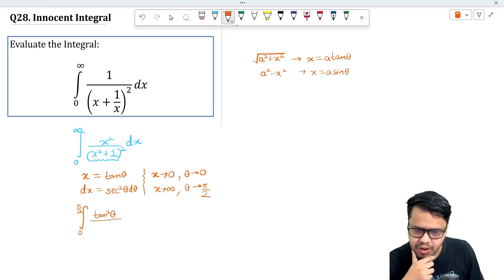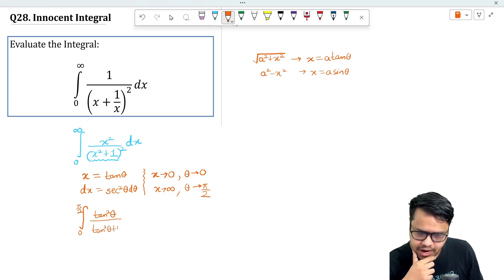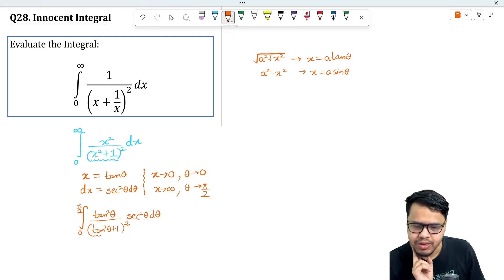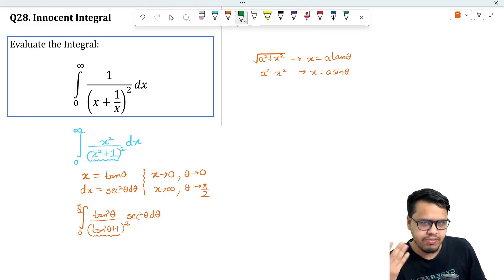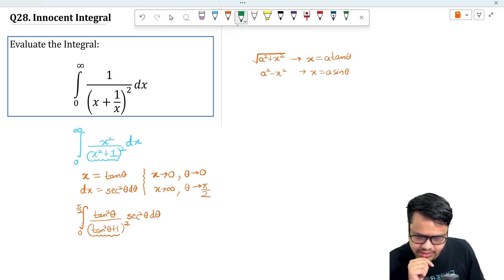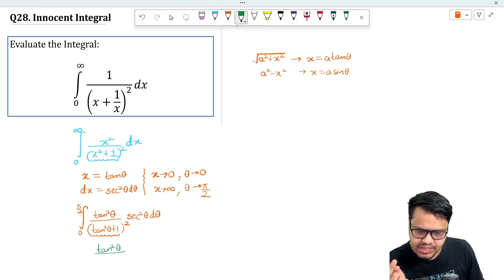We write x² as tan²θ and x² + 1 as tan²θ + 1, and include dx = sec²θ dθ. There is also the whole square. Now we use the formula: tan²θ + 1 = sec²θ. So the expression becomes tan²θ · sec²θ, which gives sec⁴θ.